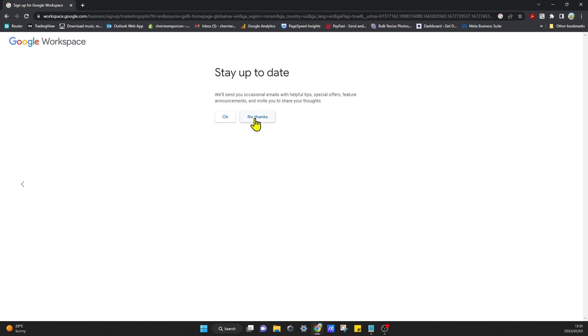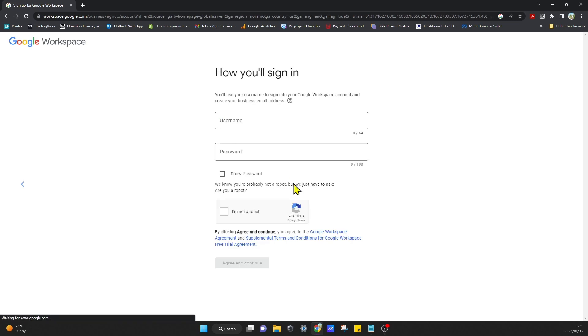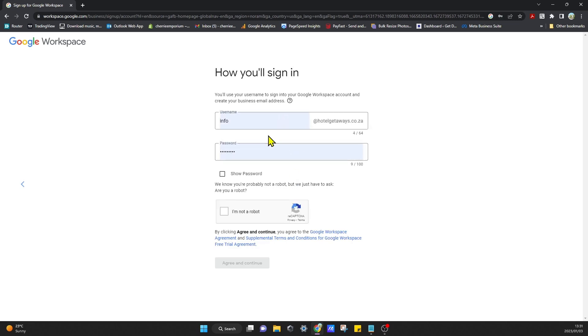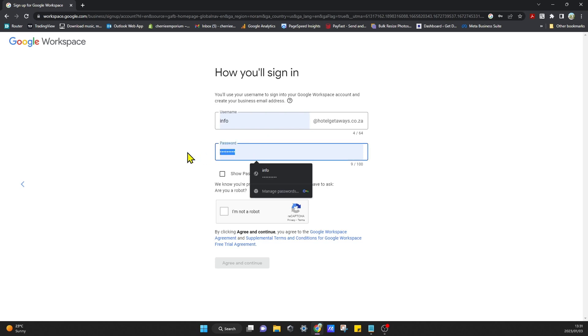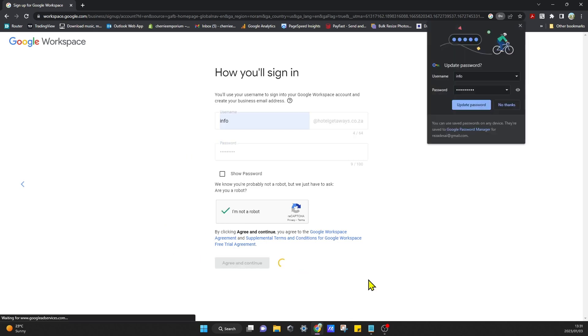Next, no thanks, no thanks, no thanks. I'll just use info, and I'll put in a password over here. Click on I'm not a robot, and then Agree and Continue.